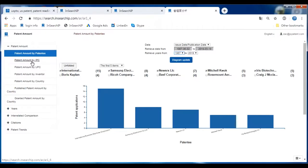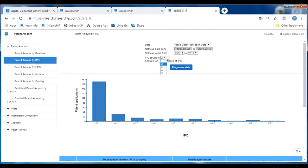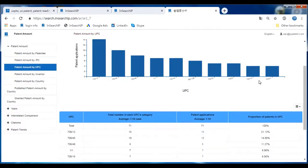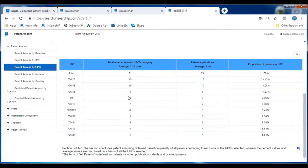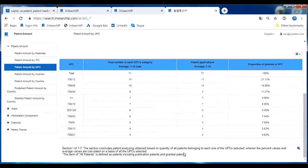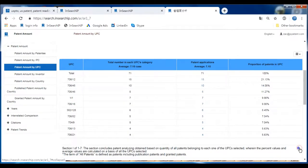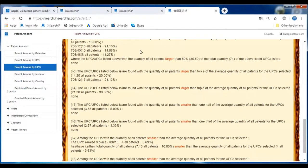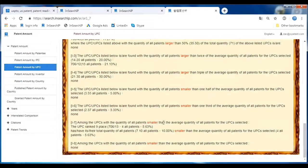There's another analysis called Patent Amount by IPC and UPC. You can pick how many places of IPC you want, and here is the UPC. It lists information such as total number in each UPC category, average patent quantities, patent application average quantities, and proportion of patents in UPC. At the bottom is the report section — click it to get a report of important information from rankings and selections.